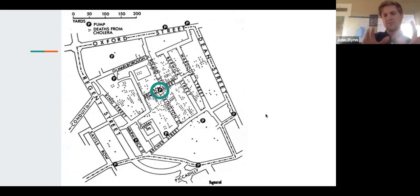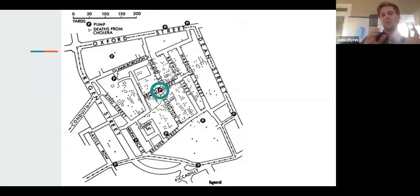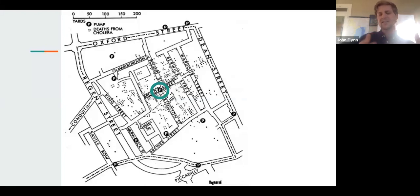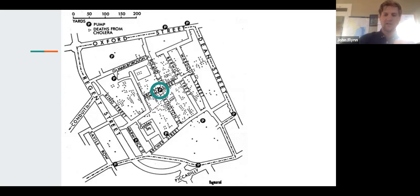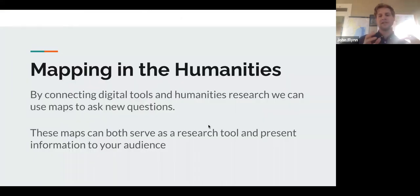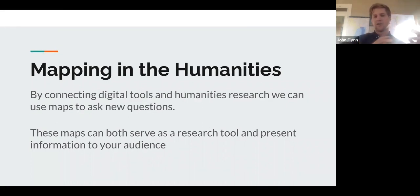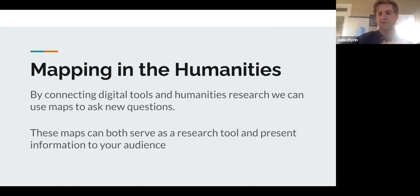This is what a lot of geographers point to as the first public health epidemiology example of the power of data visualization. This is the same thing we'll be doing today, just with different tools — we'll be using Excel and ArcGIS. Mapping in the humanities can connect our scholarly research with the digital tools of ArcGIS to raise new questions, and it can serve as a great research tool and a way to present information to your audience.